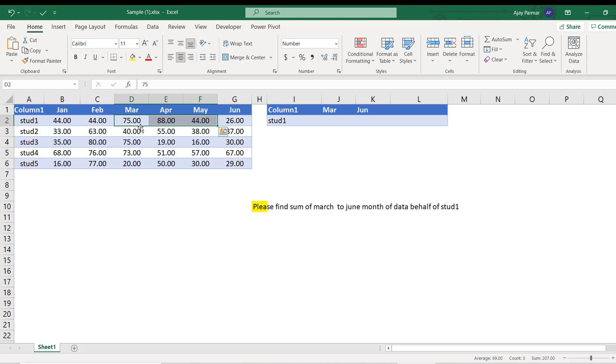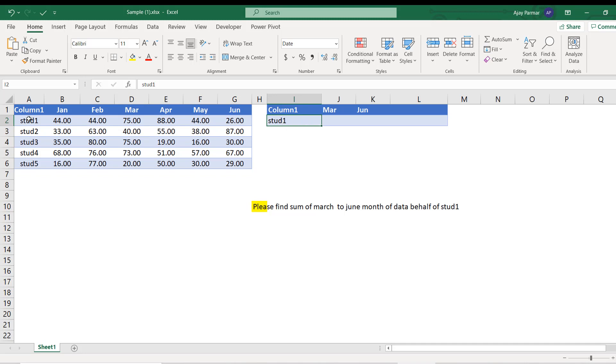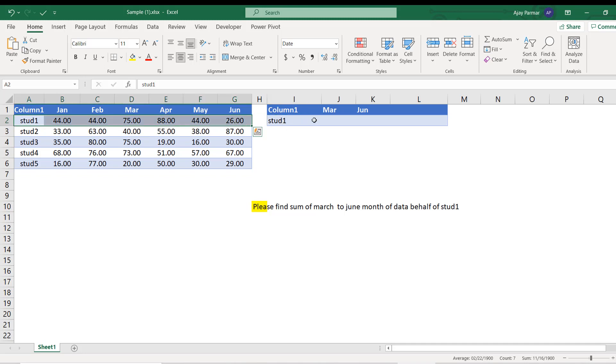Right now we want the sum between March and June month. So this is what I need, which is 233. So this is the requirement. I don't know if he is looking for student two, student three also - he hasn't mentioned that. So we will only focus on student one and the same idea you can apply on the other students also.